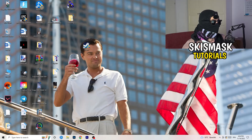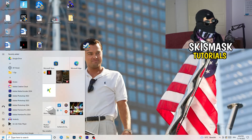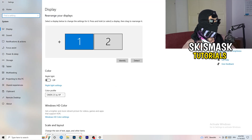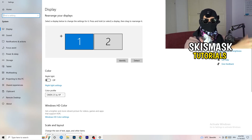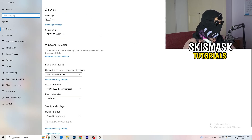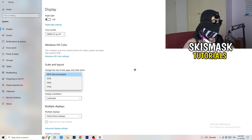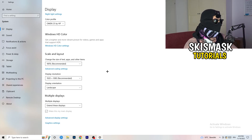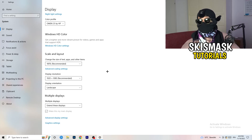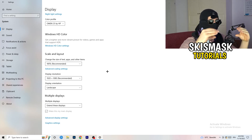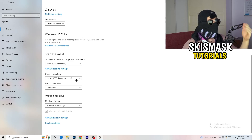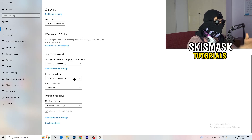Open Settings again, go to System, and identify which is your main monitor if you have multiple. Go down to Scale and Layout — change the size of text, apps, and other items to 100% as recommended. The display resolution is really important: it should match your in-game resolution. If your in-game resolution is 1920x1080, set your monitor's display resolution to match, or vice versa.